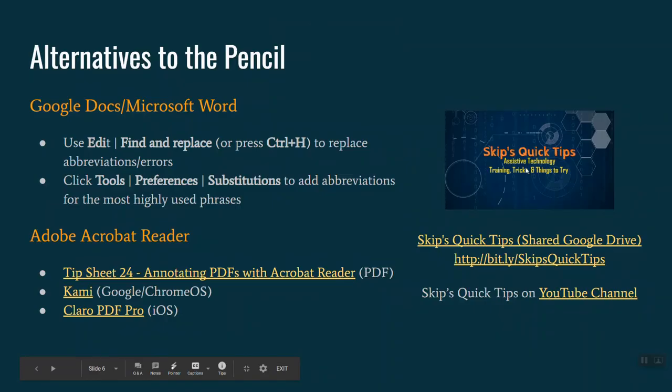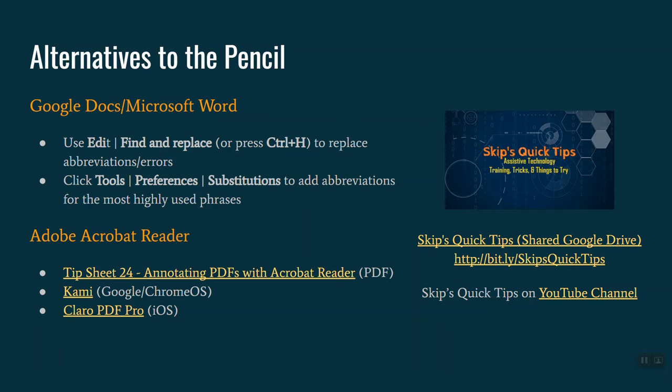Finally, we'll talk about some alternatives to using the pencil. By making documents available to students electronically, they have the ability to type, click, and use the documents with any variety of assistive features and assistive technology tools.